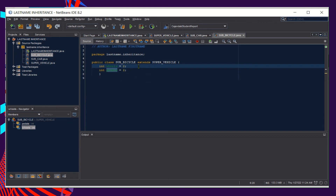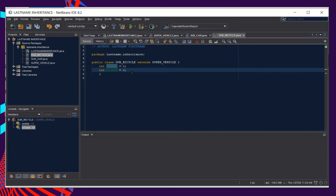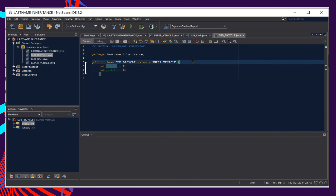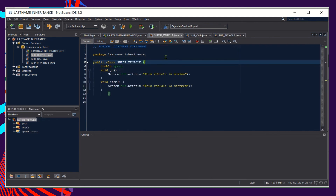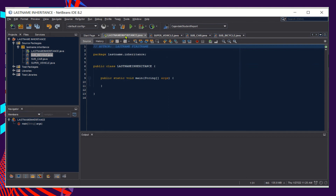We instantiate wheels for the bicycle — obviously it has two — and it also has two pedals. This is enough to show the difference between subclasses. As a whole, we have subclass Bicycle and subclass Car, with our superclass being Vehicle.